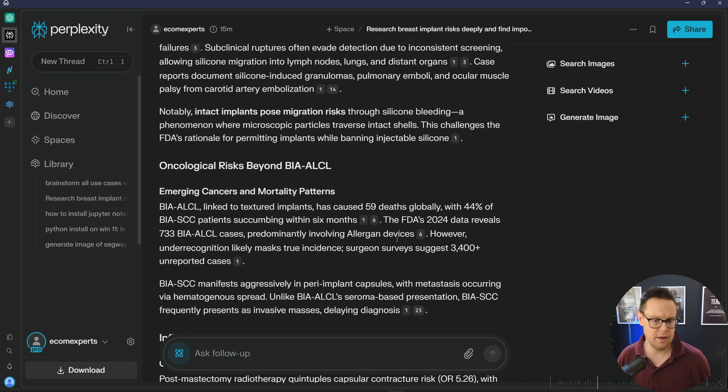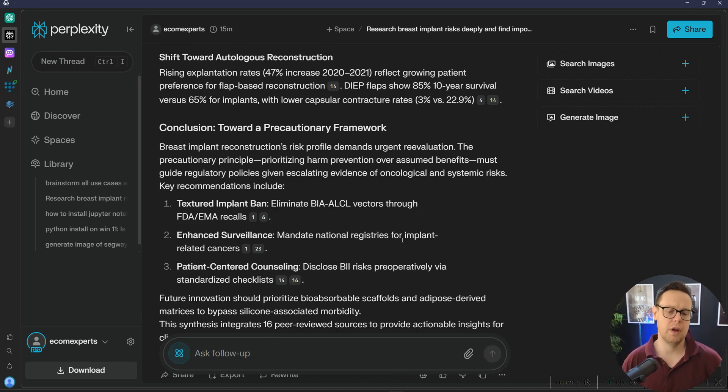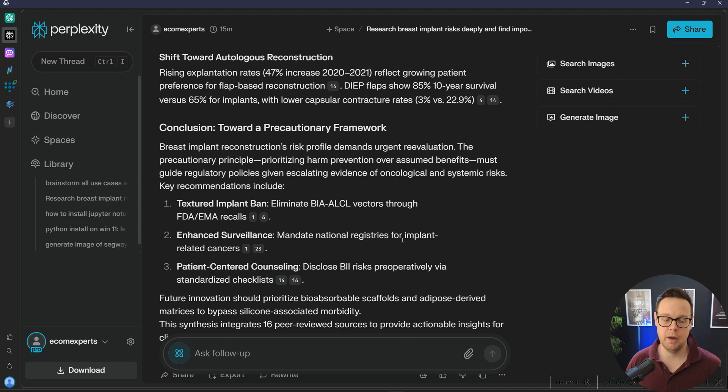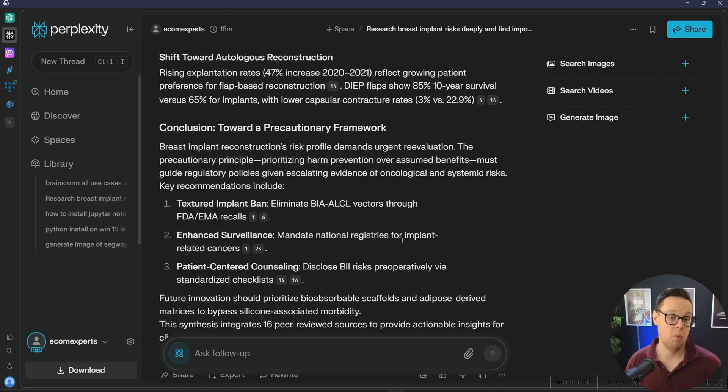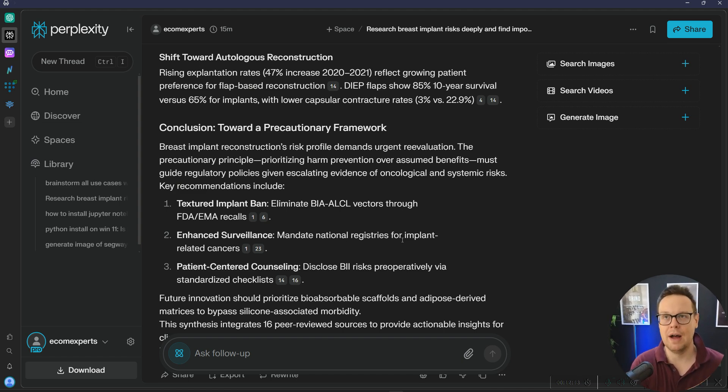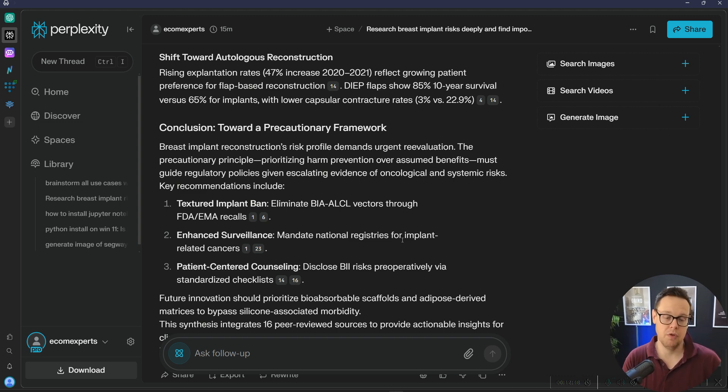So again, exactly the same prompt, but very different outcomes. So I would be highly recommending Grok3 deep research when it comes to, well, even the pre-research for your articles before you start writing. Use Grok3 deep research for that.